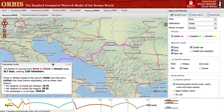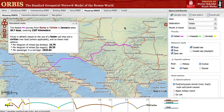In this case, we can see the fastest route from Rome to Tagliata in January, which takes almost 30 days, crossing first the Italian Peninsula and then the Adriatic.